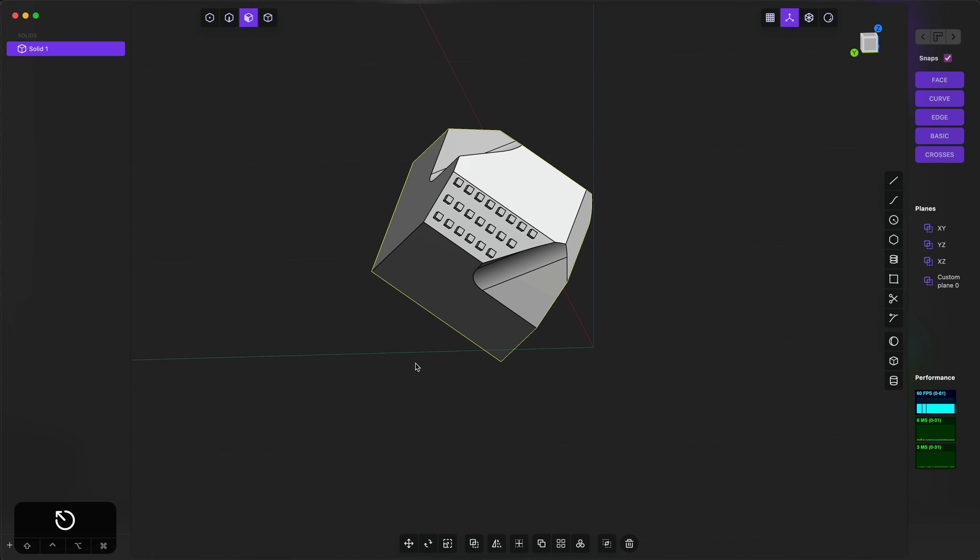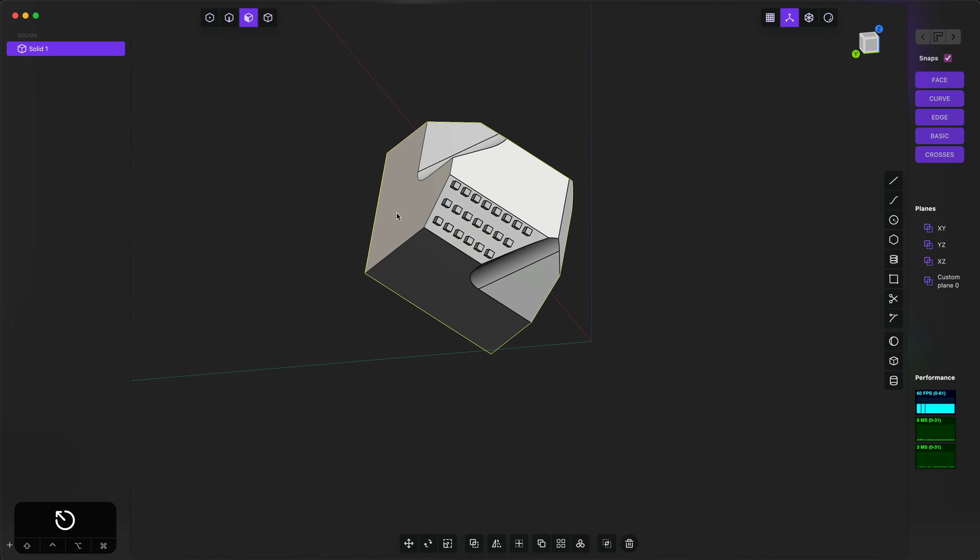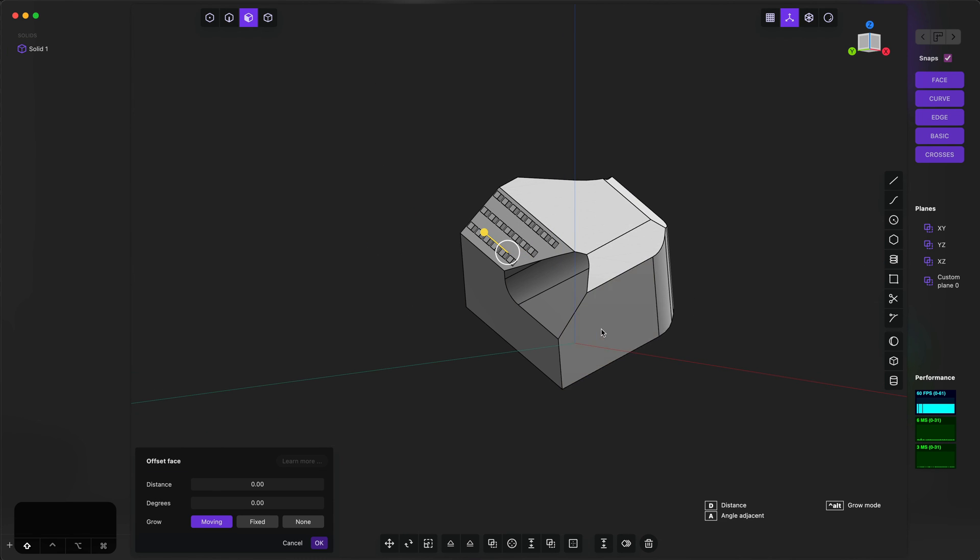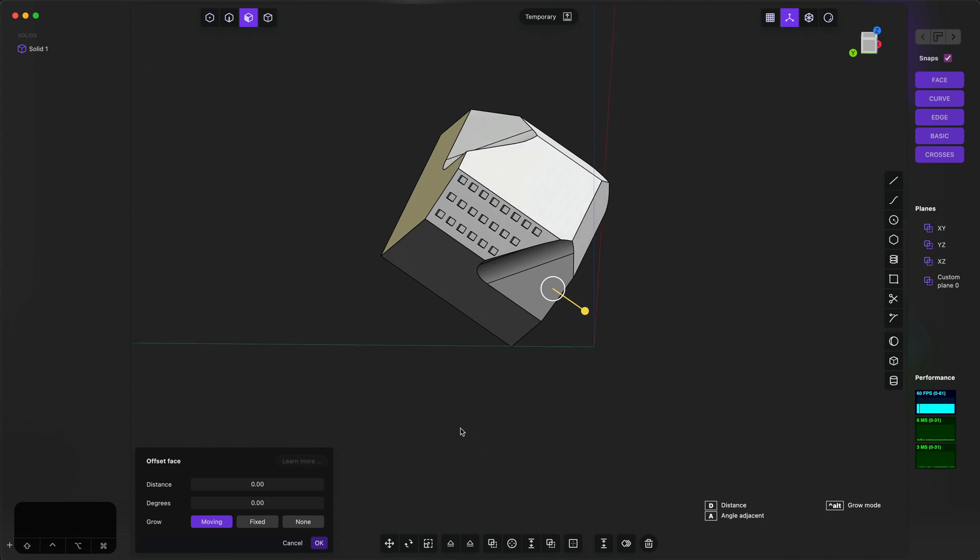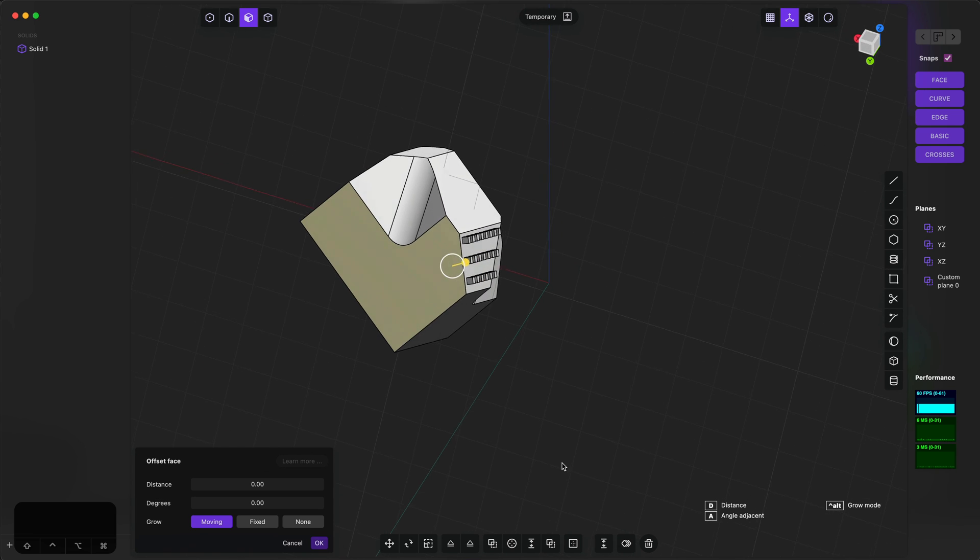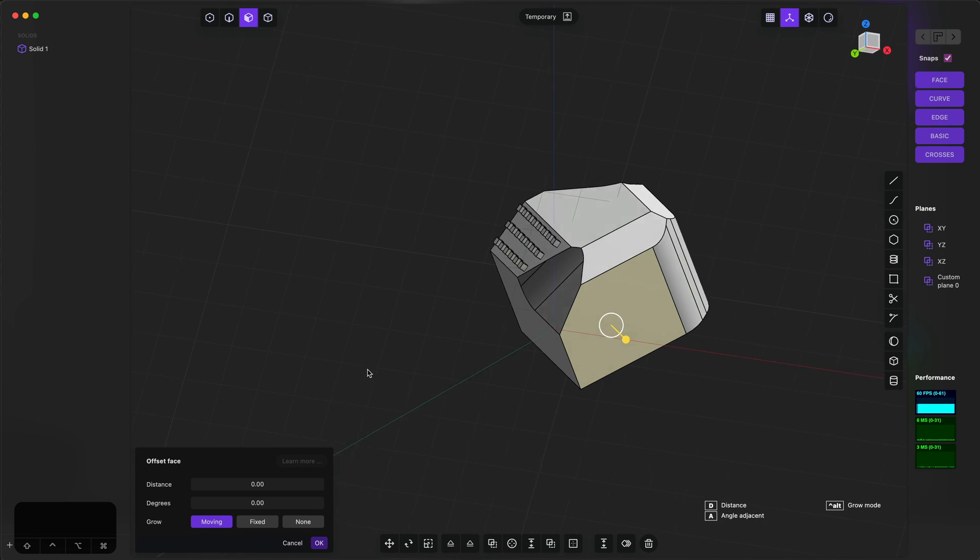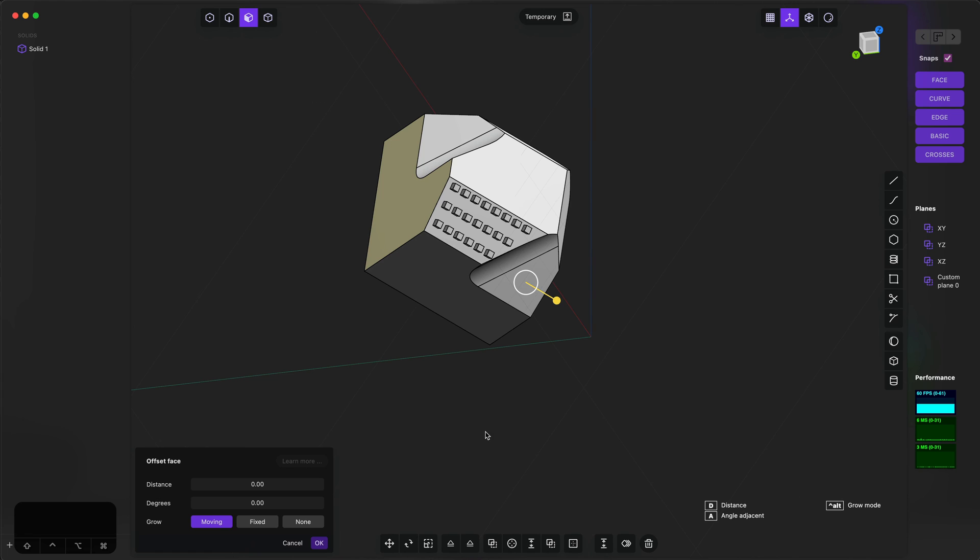One thing that you can do that works pretty well is, for example, you can select multiple faces and use those to make a new construction plane. So I'm gonna hit Shift+Space right now, and you can see that construction plane is the mid-plane between these two faces.